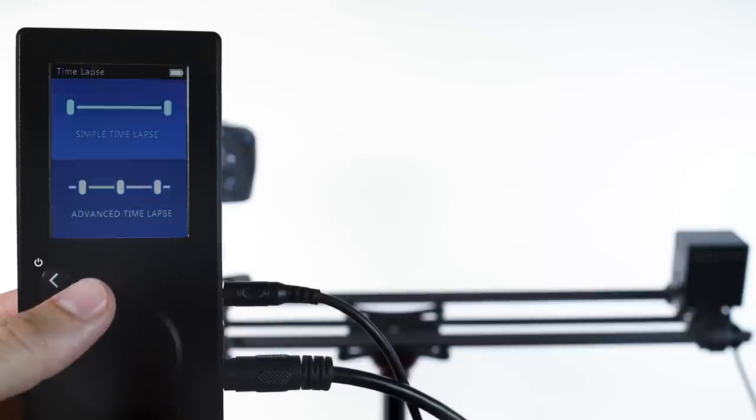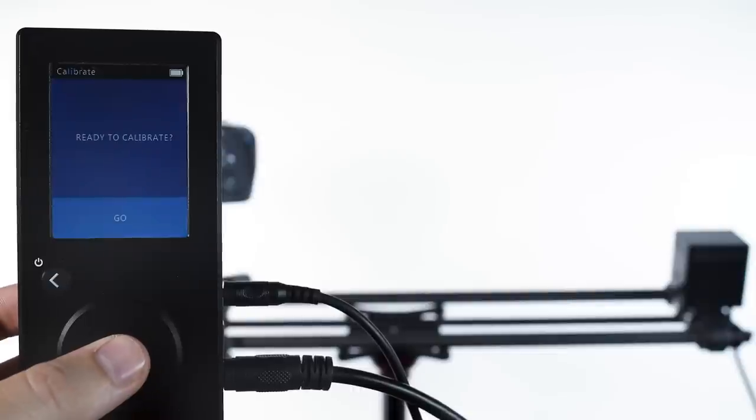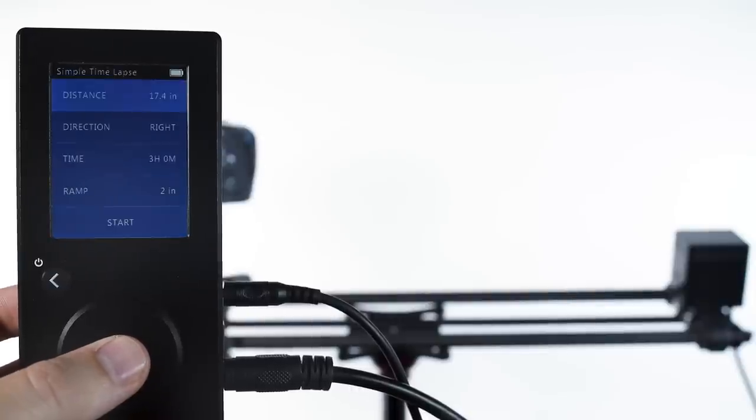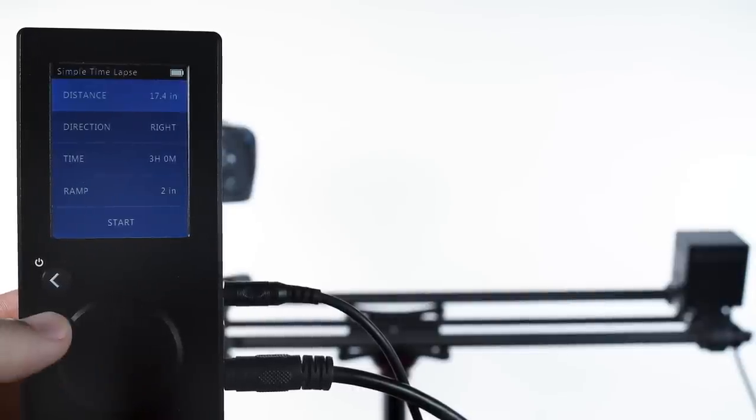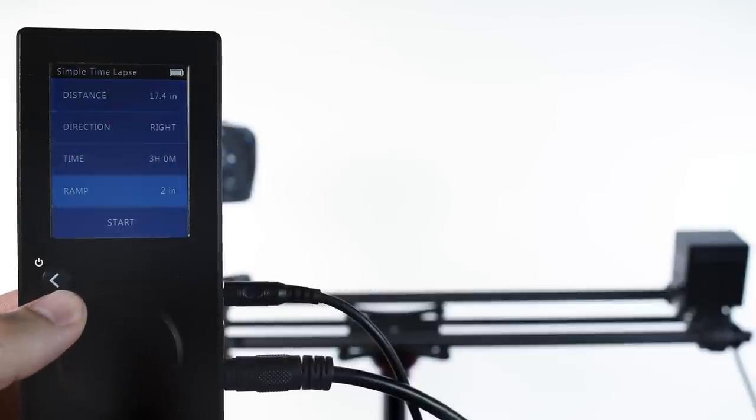Let's hop into simple time-lapse. We calibrate, and inside simple time-lapse we see that we have distance, direction, time, and ramp.